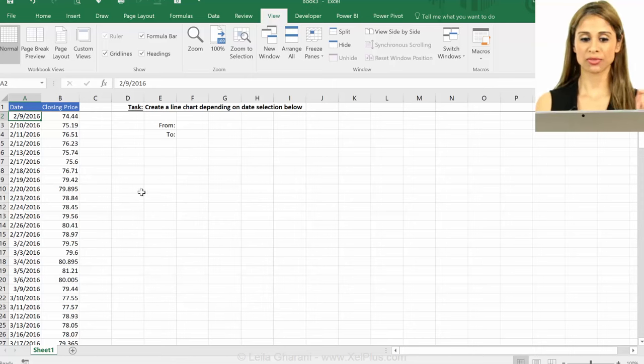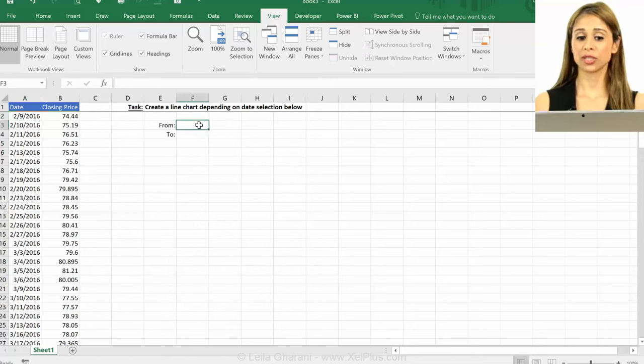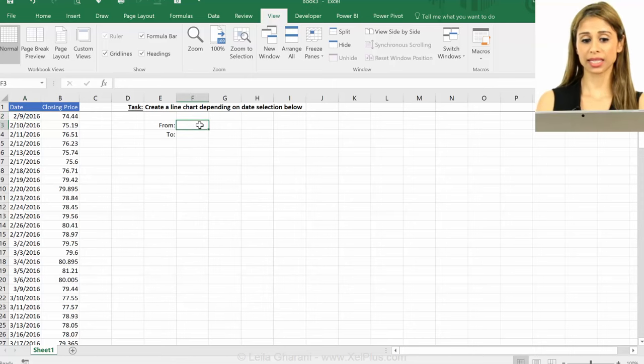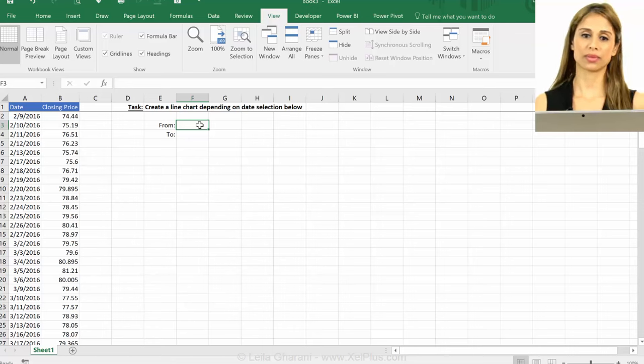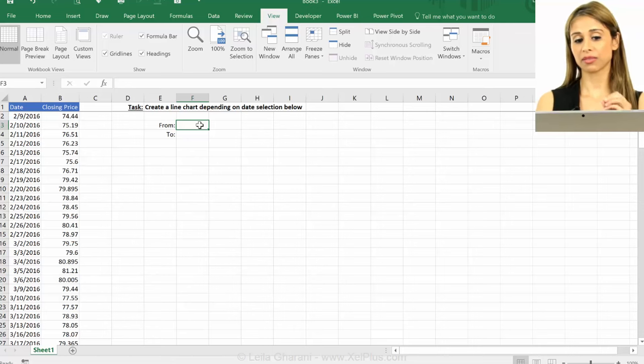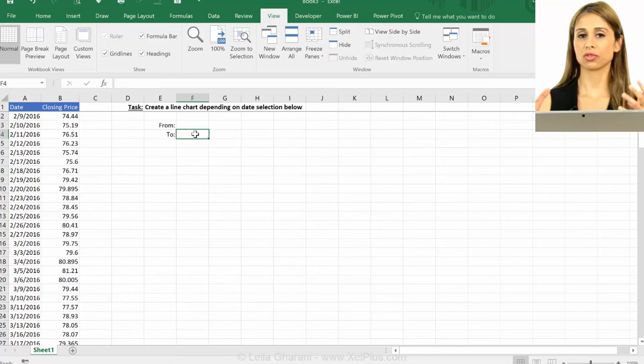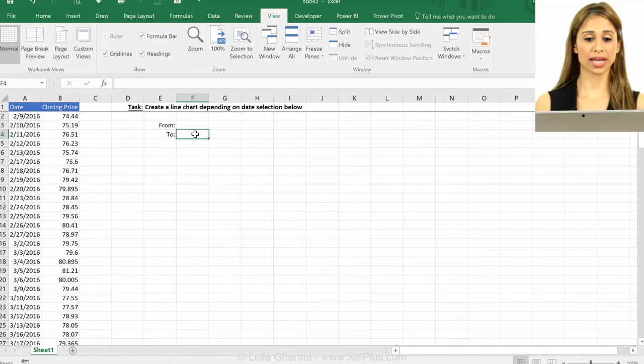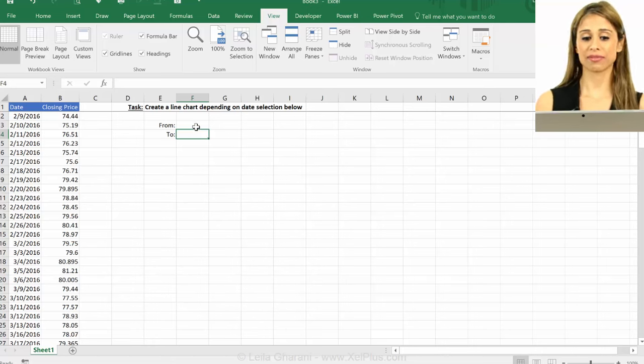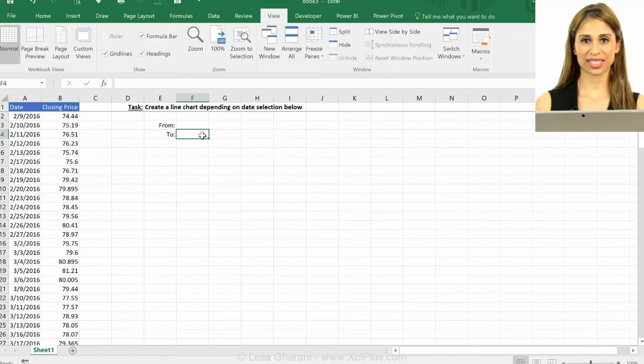but what I'd rather do is to have the user select what they want to see. So they're going to select the from date and the to date and that chart is only going to show the prices that fall between these two dates.